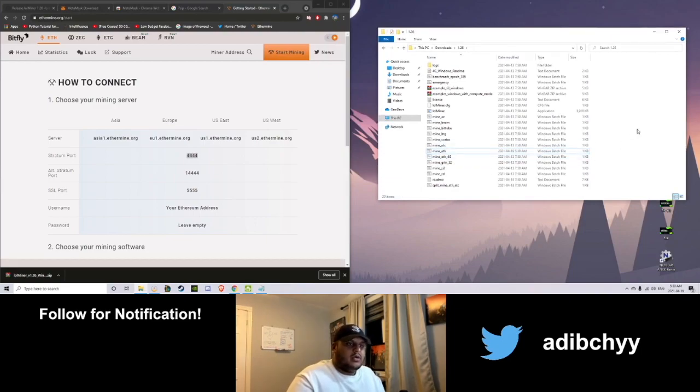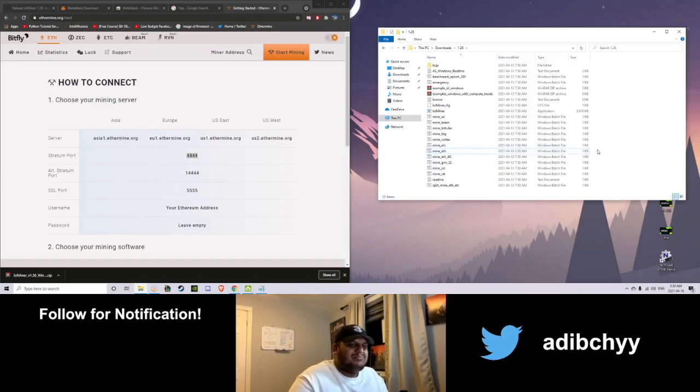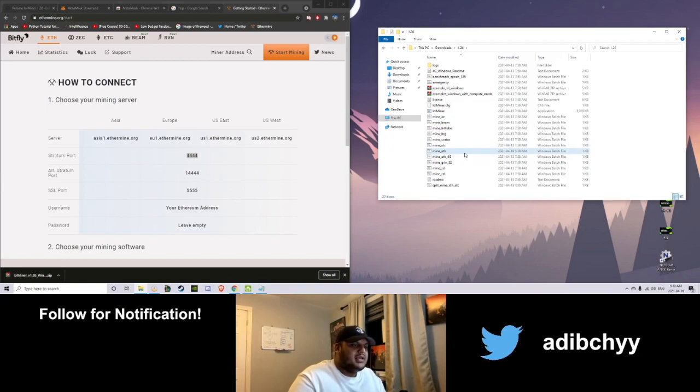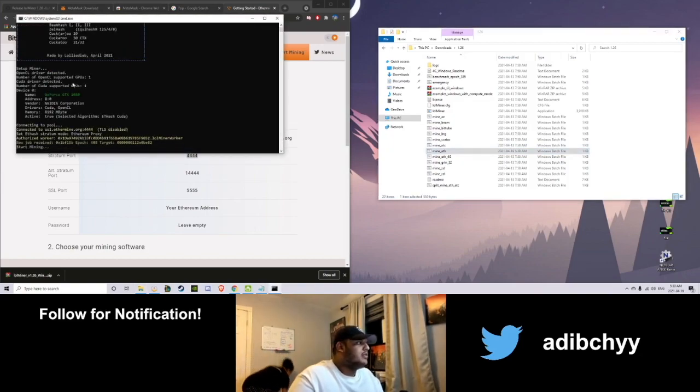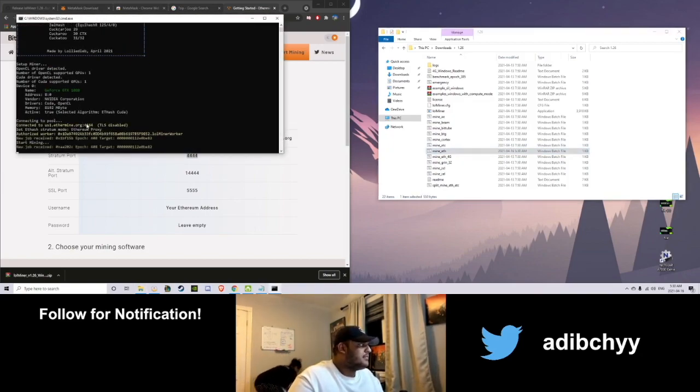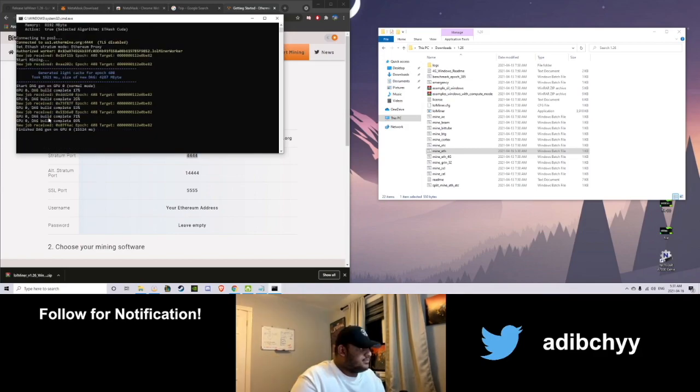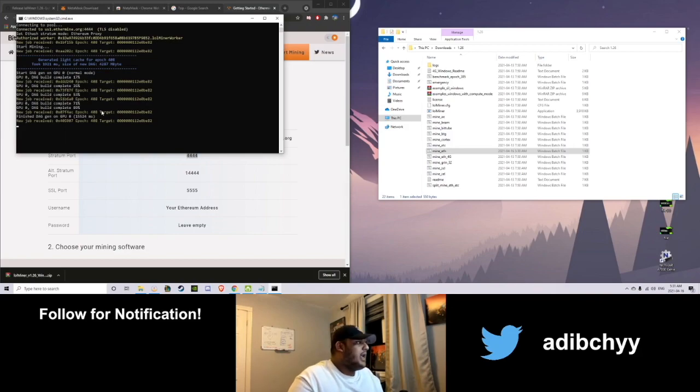So your Windows antivirus thing might pop up. Your Norton might pop up. Obviously it's not a virus. Thousands of people use it. Go ahead and open it up. Okay? Here it is running. Bro. Done. Finished DAG gen on GPU zero. And it has started mining now.